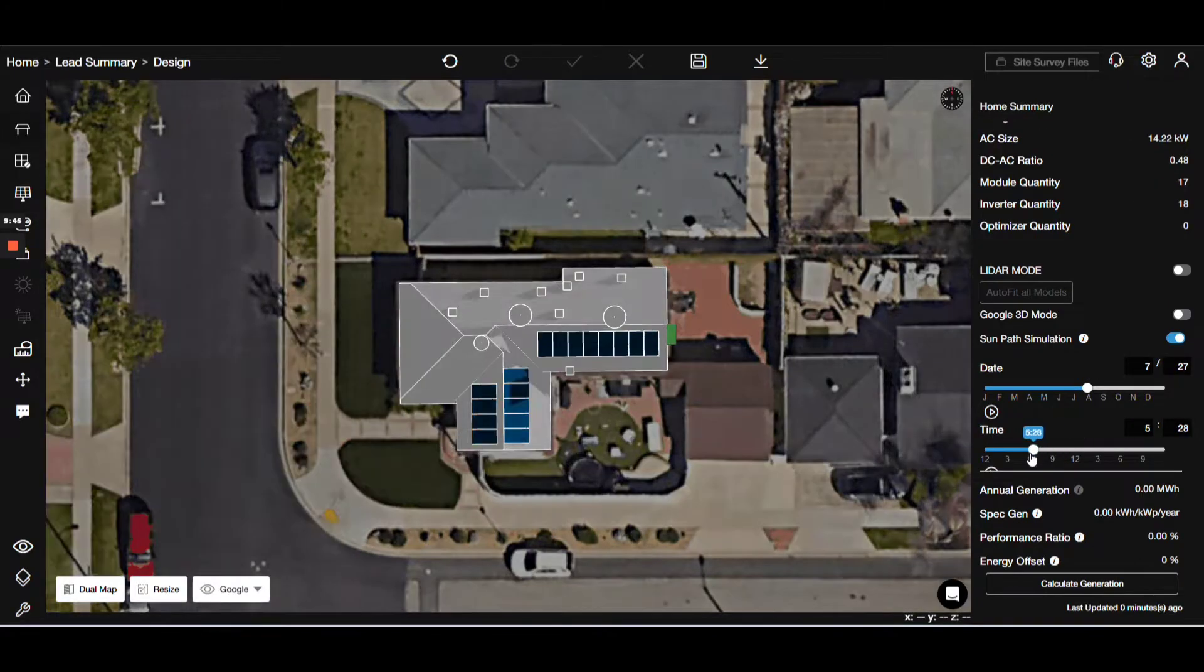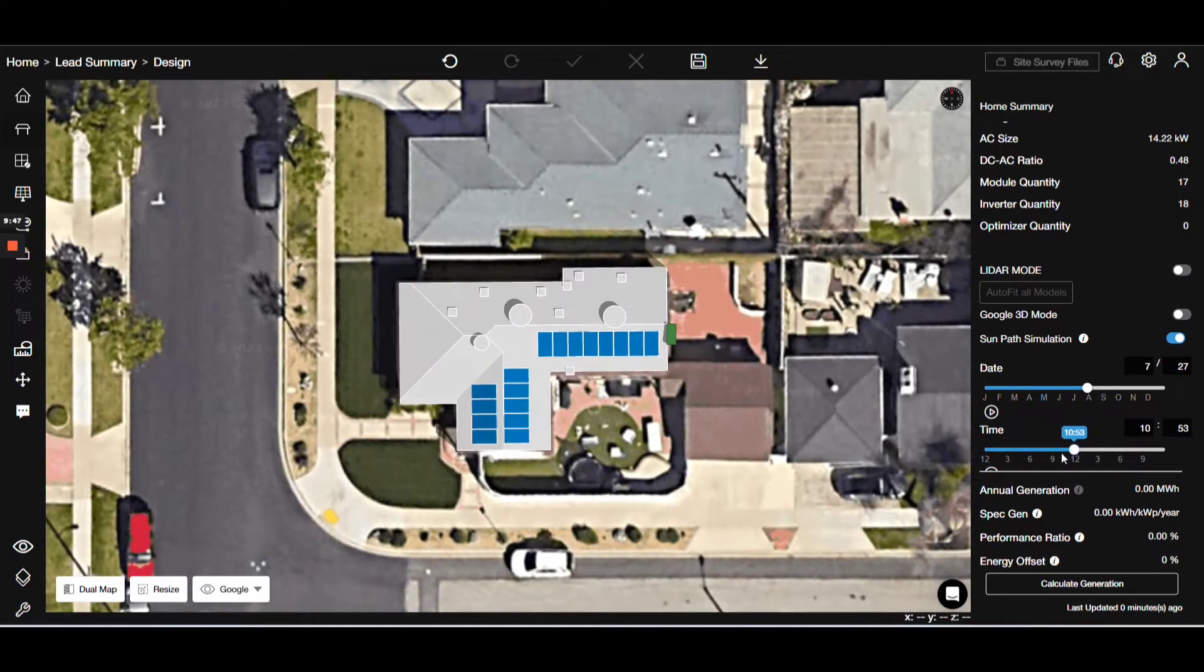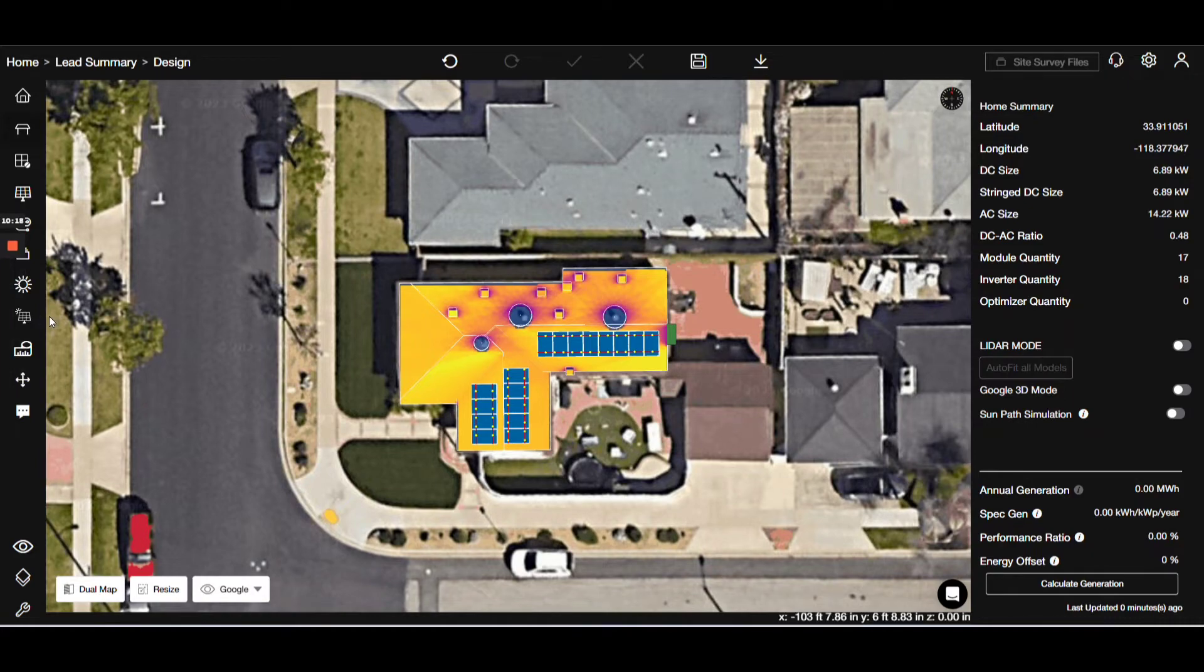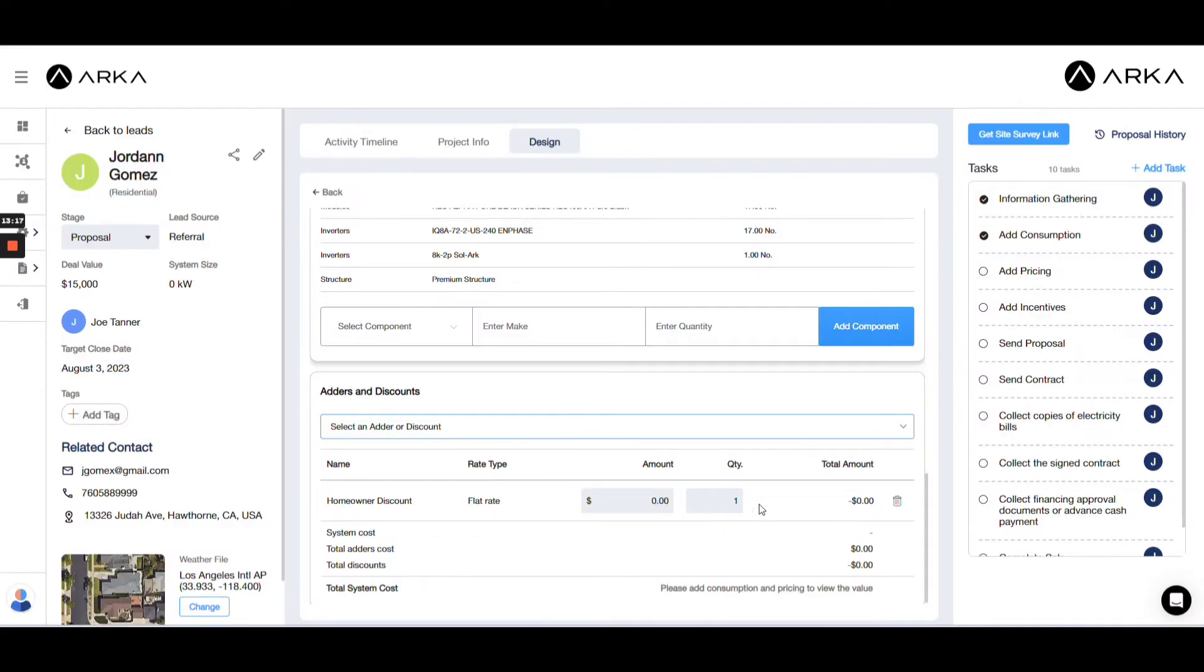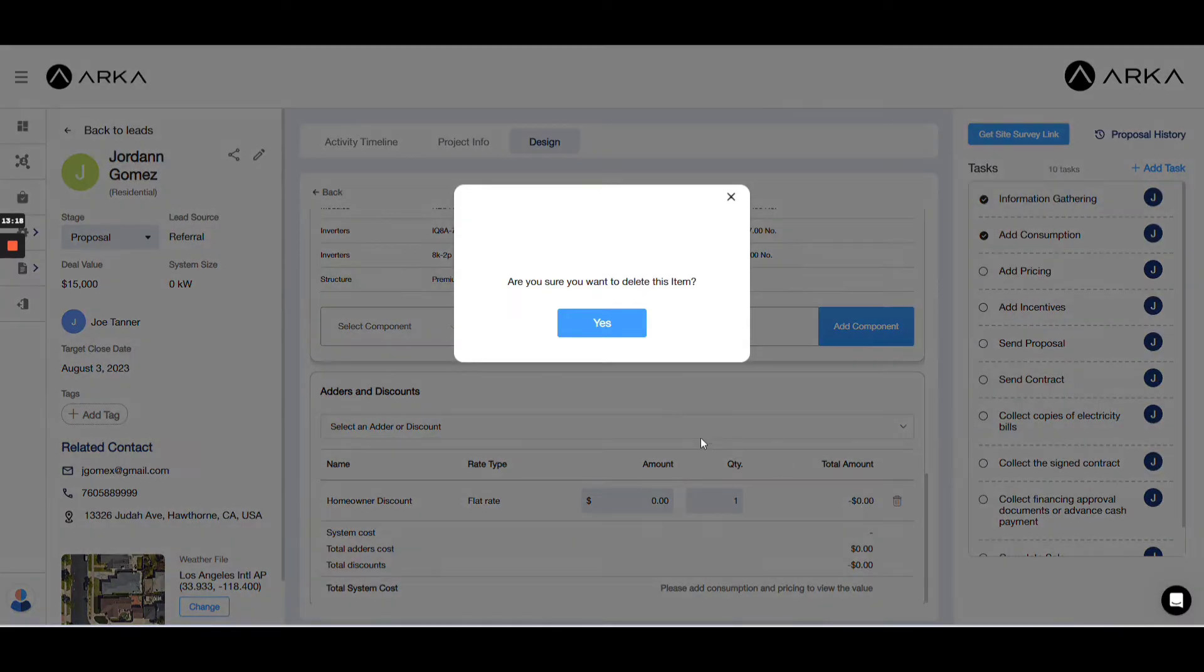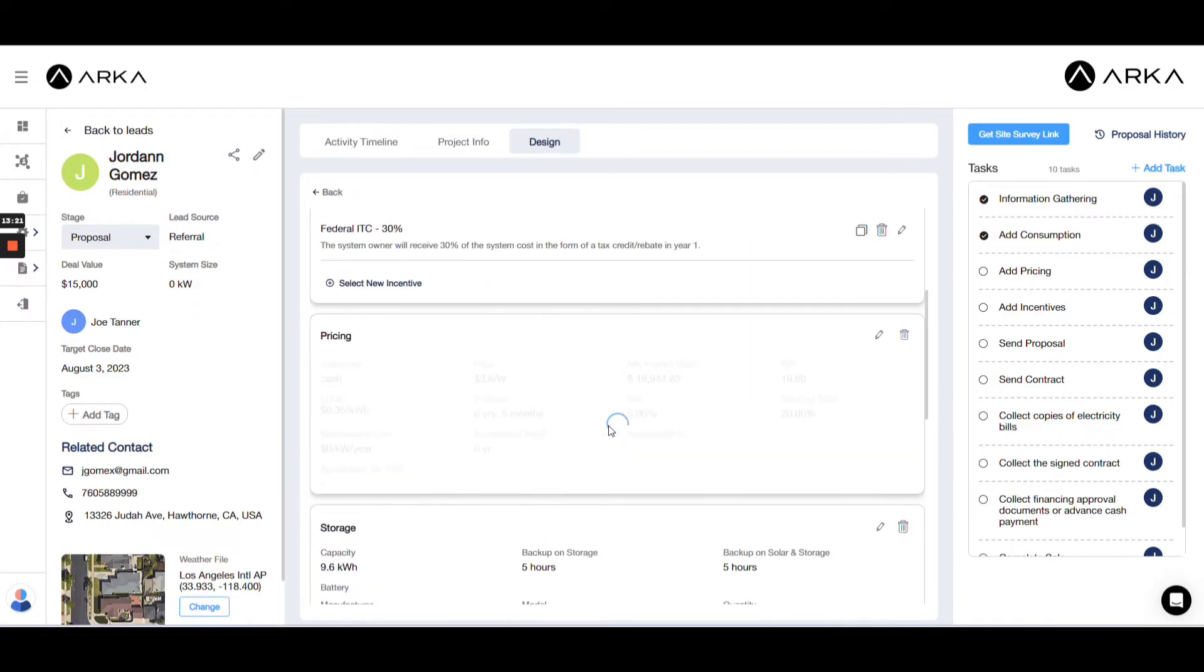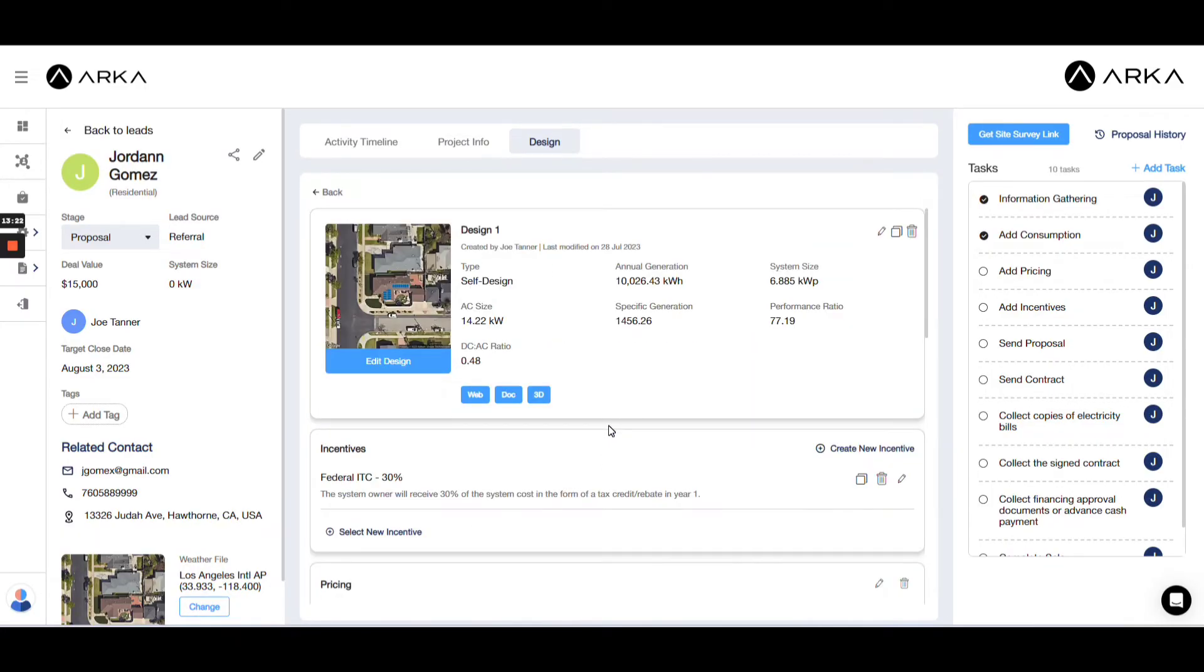Returning to our design, we can engage the simulation mode. It includes various options like sun simulation, variance map, solar access, and more. Now, let's proceed to save our design and estimate generation based on utility information. This takes us to the design properties section.